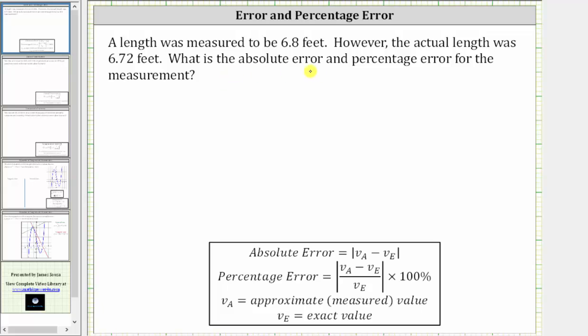Let's first determine the absolute error, which is equal to the absolute value of V sub A minus V sub E, where V sub A is the approximate or measured value, and V sub E is the exact value.